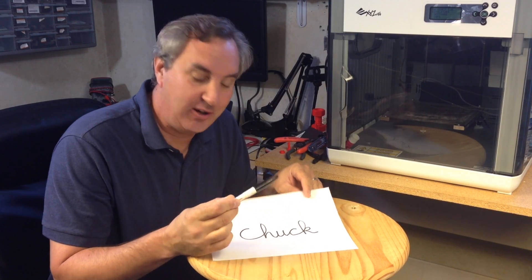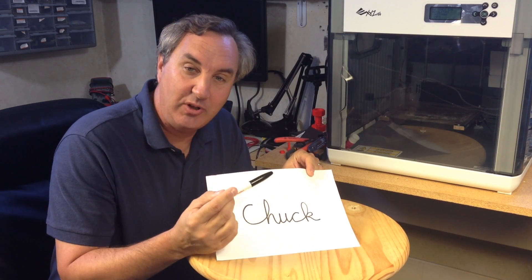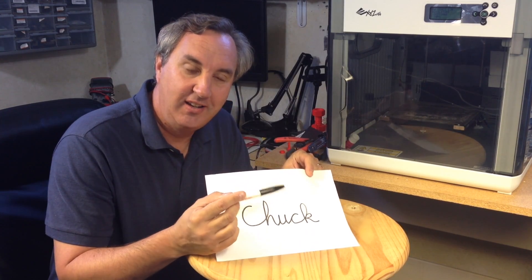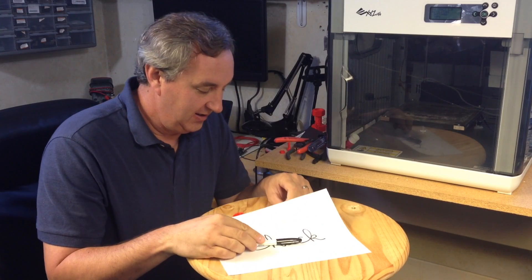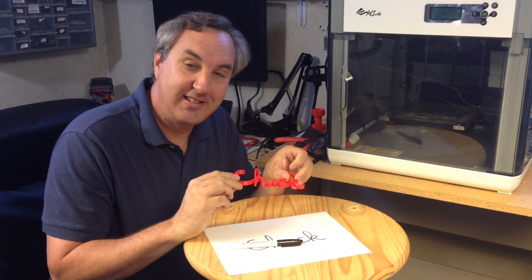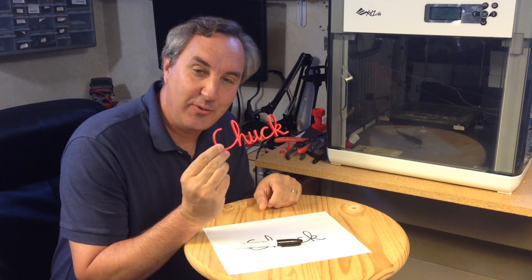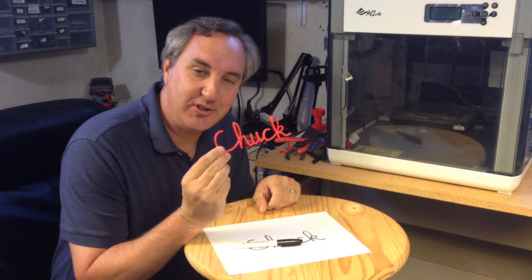Today I'm going to show you how to turn this, a handwritten drawing, into this, a 3D printed version.